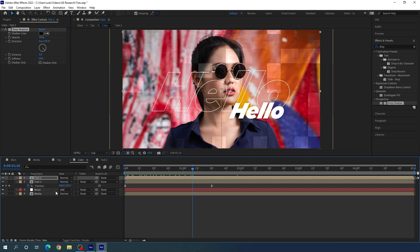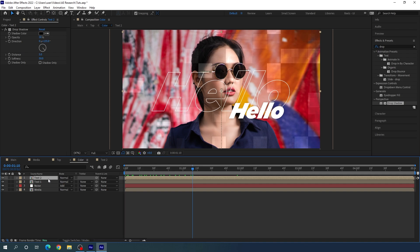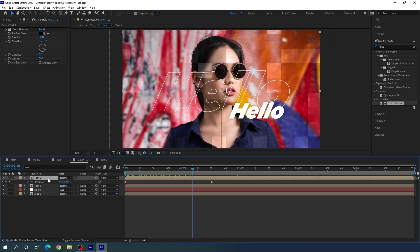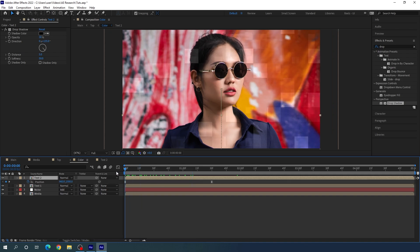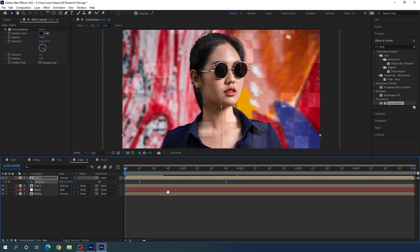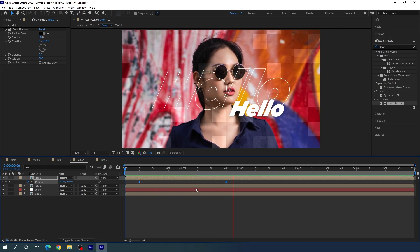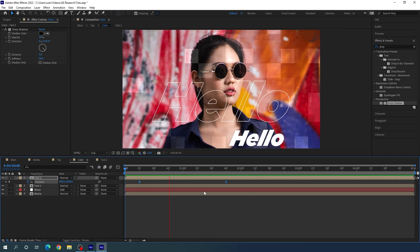Now create a time gap between both text layers. Select text two, hit U to open the active keyframes, go 15 frames forward, select both keyframes, and place them at the 15-frame mark. Now we get a nice time delay between the two text layers.